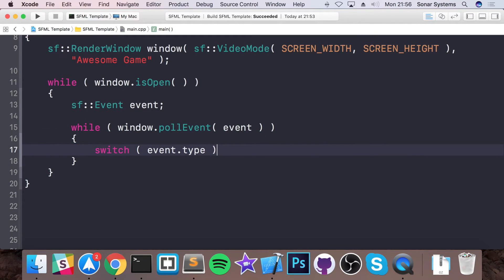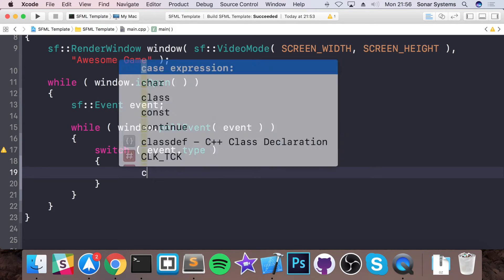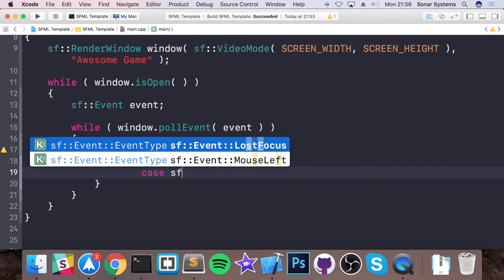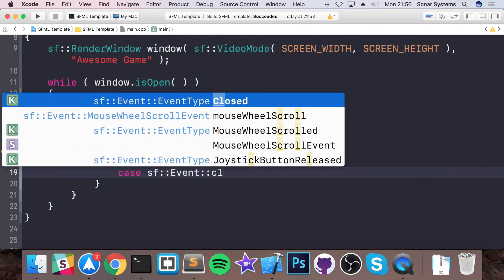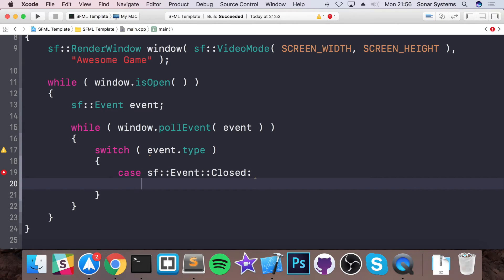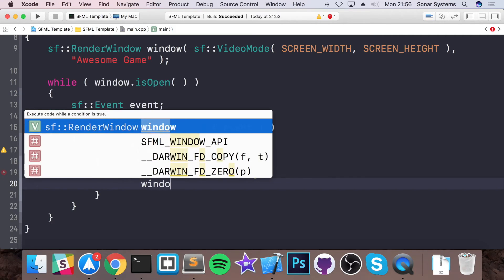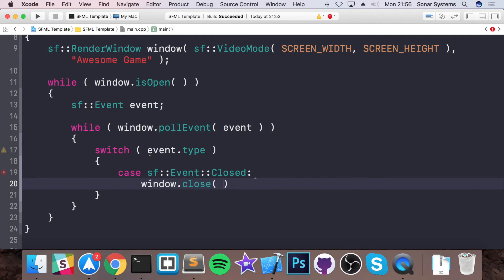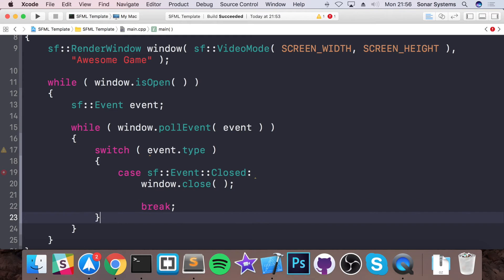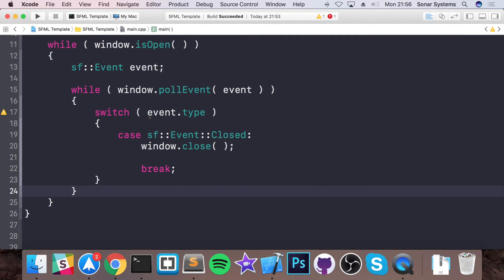So we are switching on the type of event, because there's various types of events, like keyboard, mouse, joystick. The only one we are concerned with is sf::Event::Closed. So this is when the window has been closed. Automatically, the window won't close. So what you have to do is window.close. And we'll just put a break here. So that's it for checking for events.